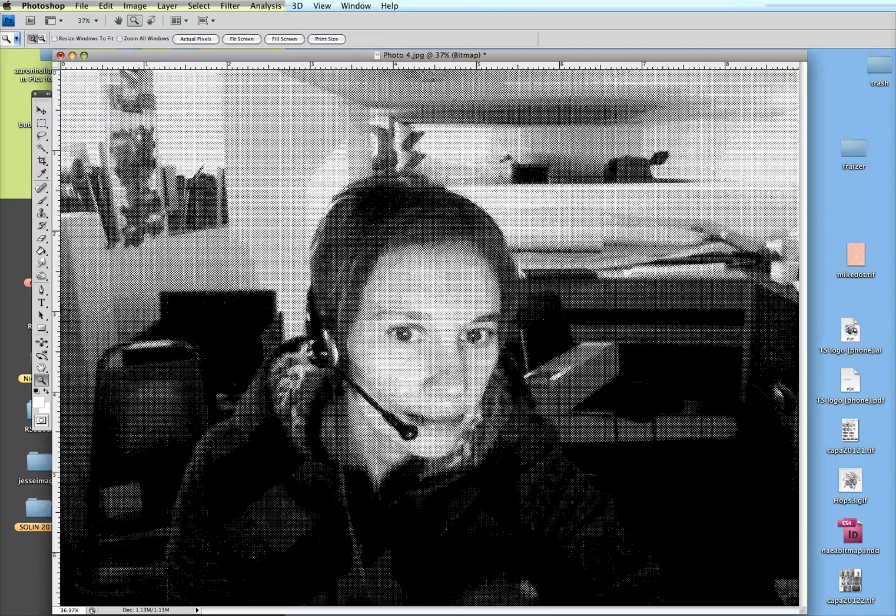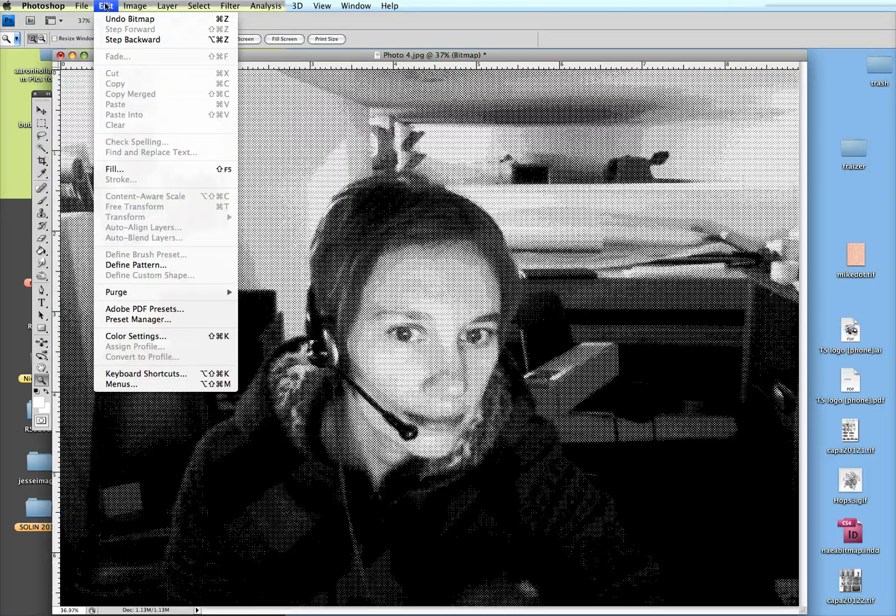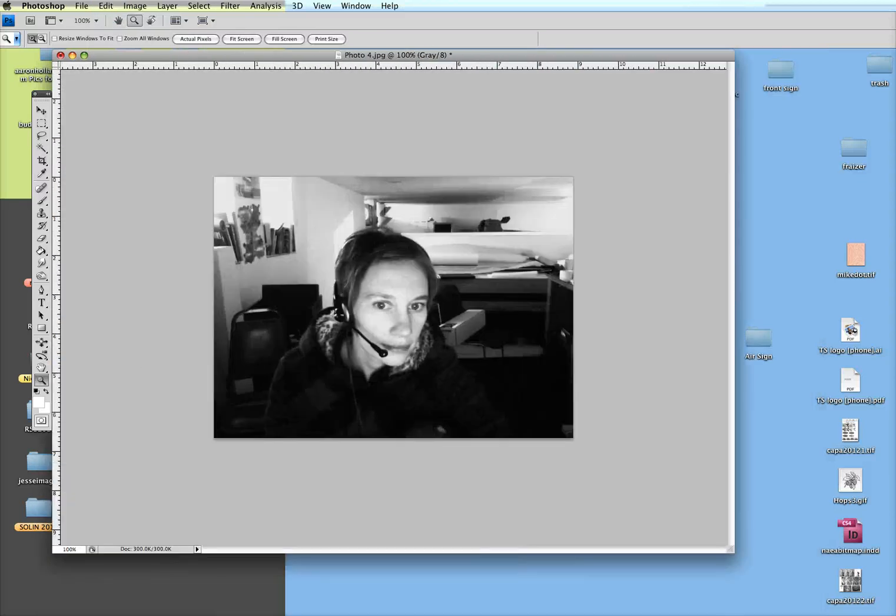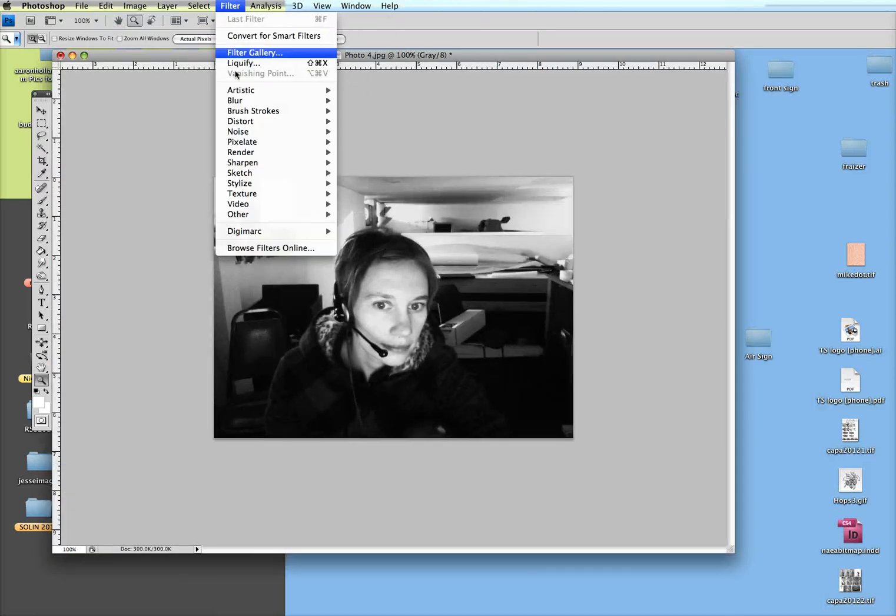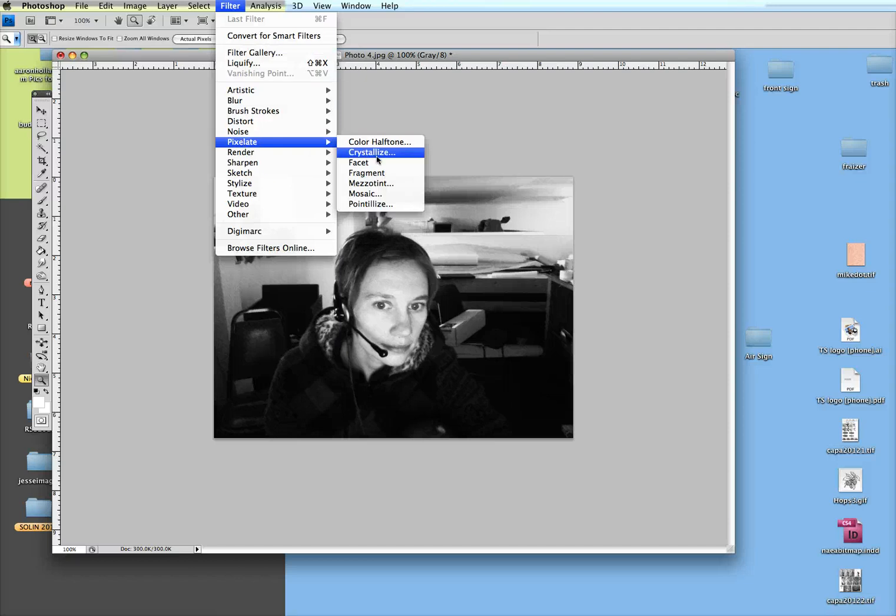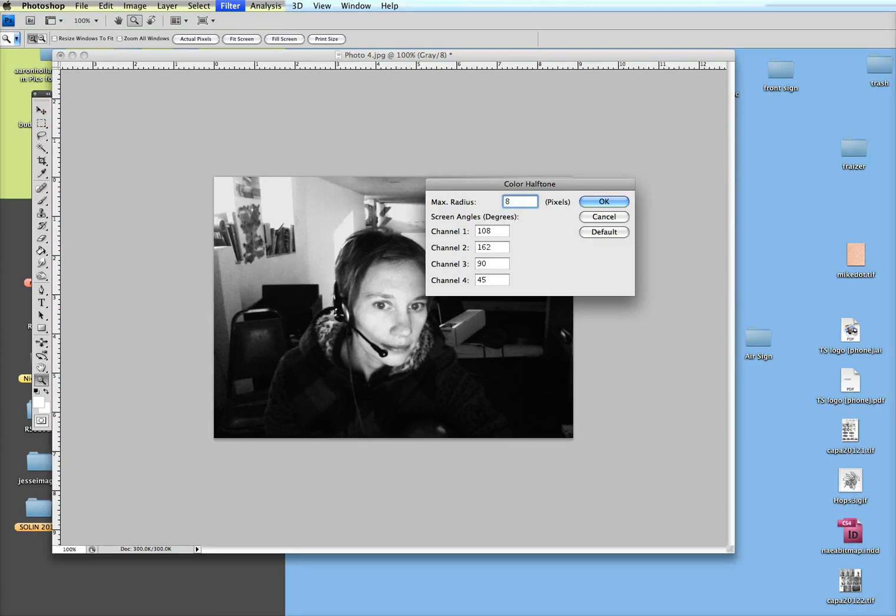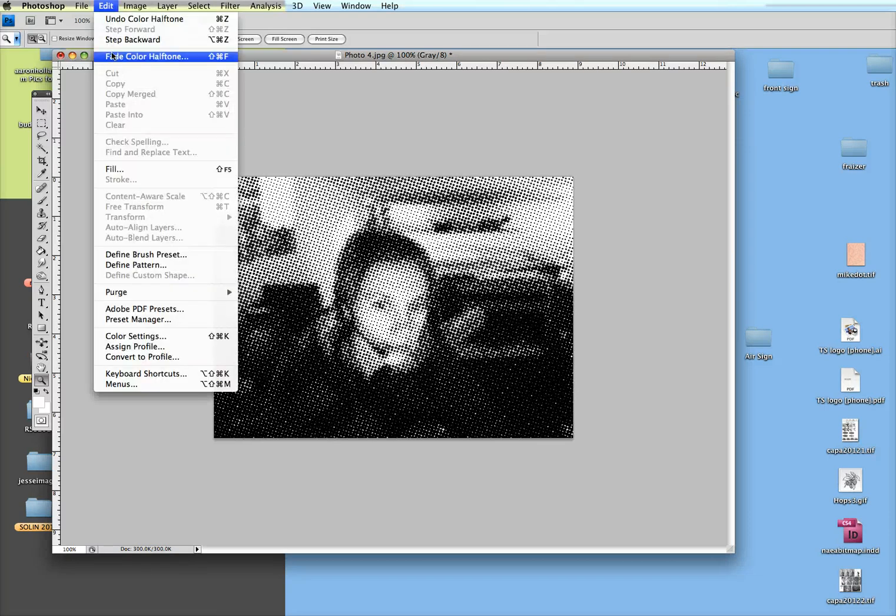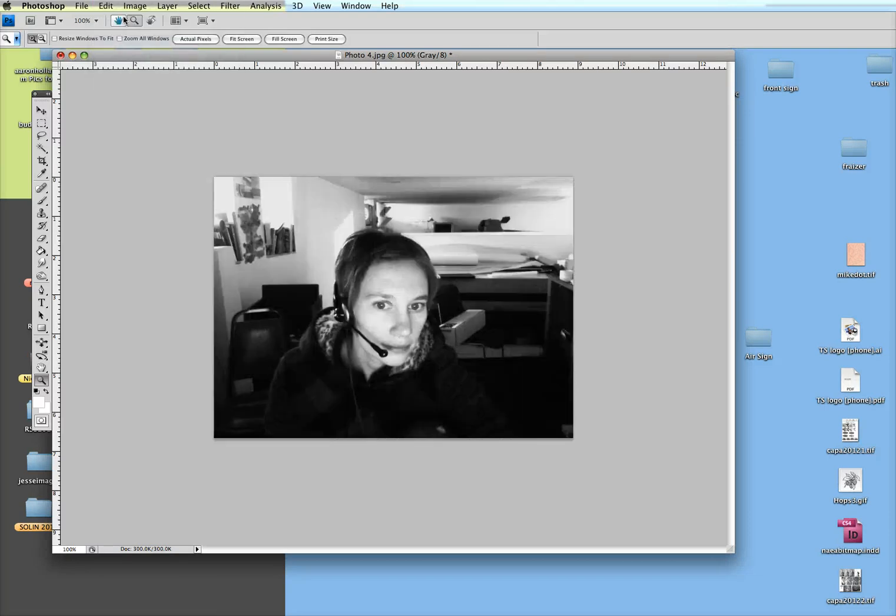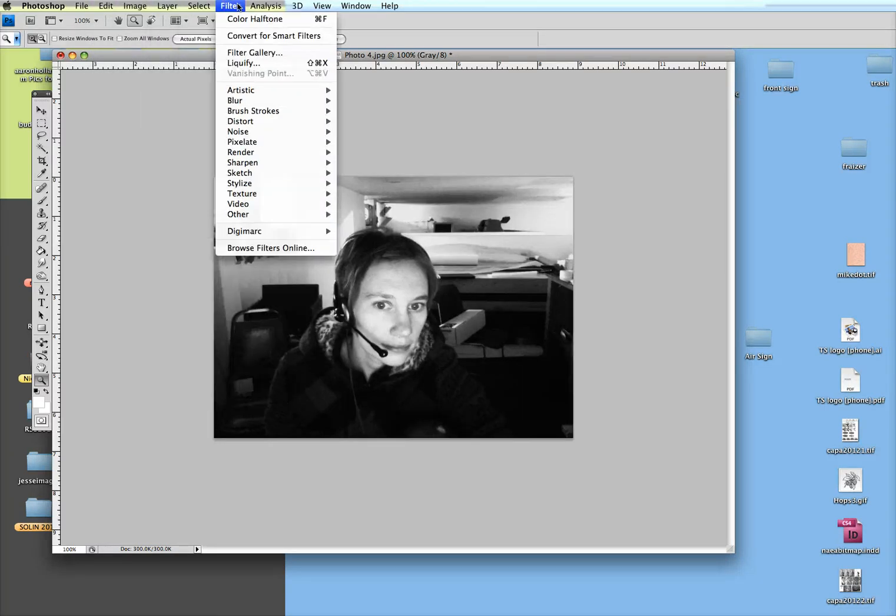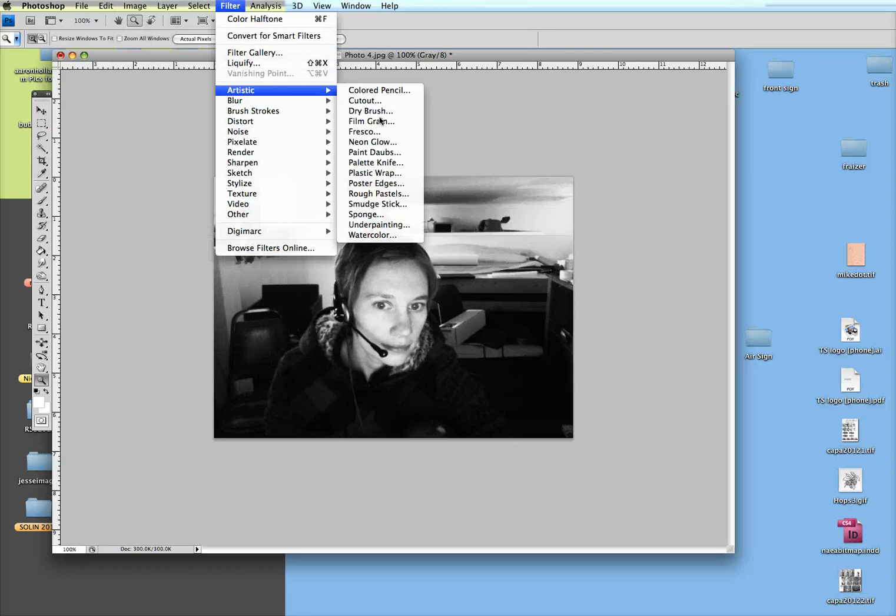This is one simple way. You can also use the Photoshop halftone filter which is under Pixelate. This has your channels separated out if you were to print CMYK—cyan, magenta, yellow, and black. I think you can put this down to four, which is the smallest. So this gives you a different look.